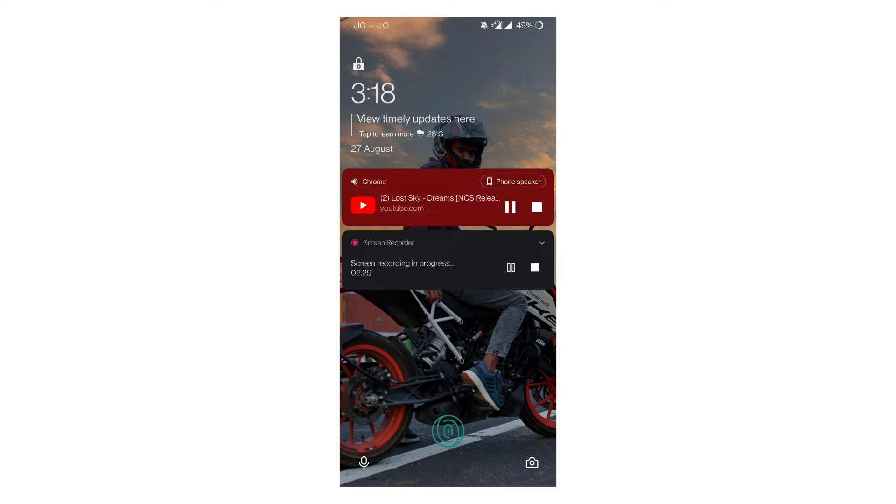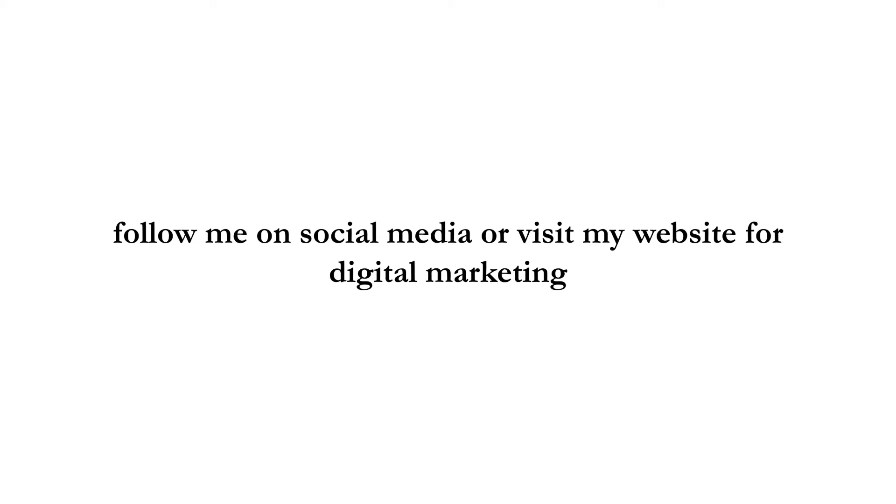Now you can hear your playlist in bed time or sleep time slowly. Thanks for watching this video. Follow me on social media or visit my website for digital marketing. Link in the description.